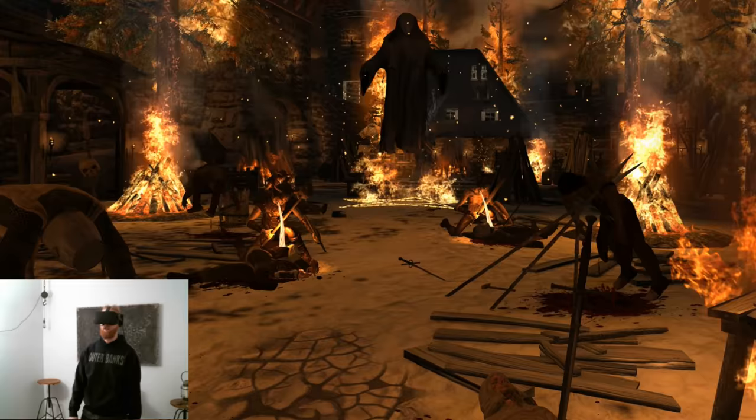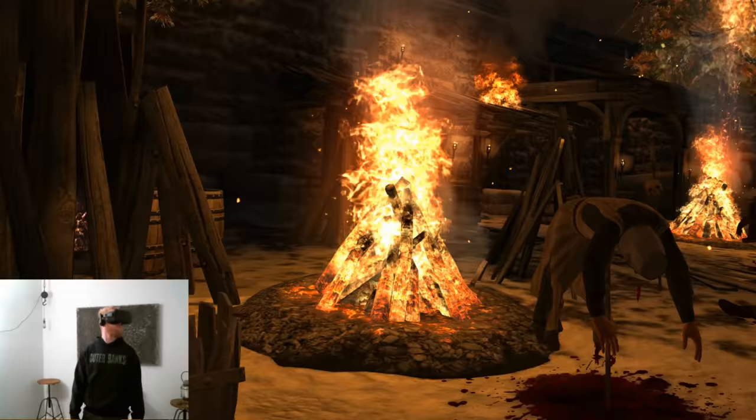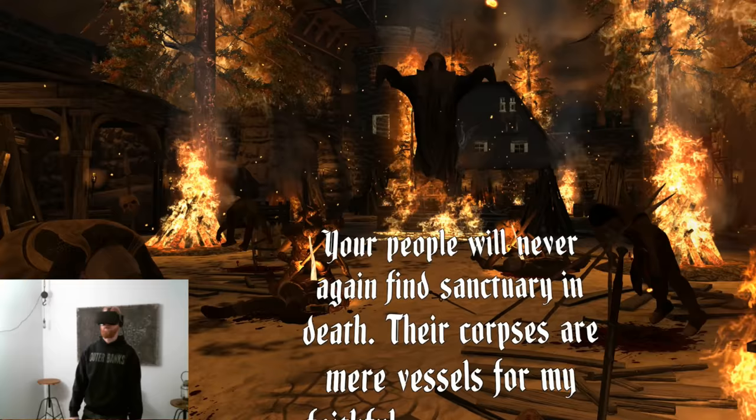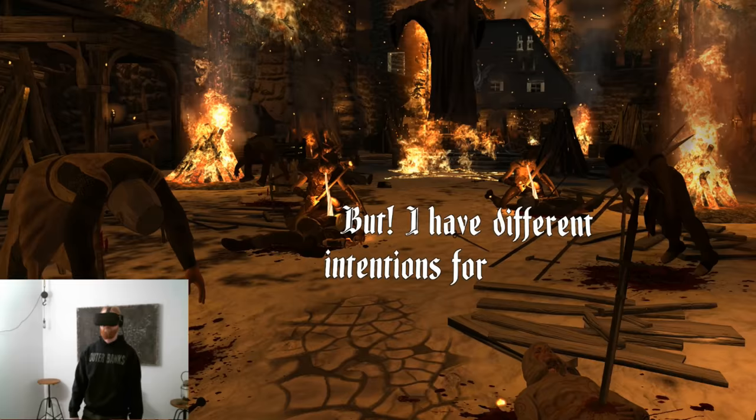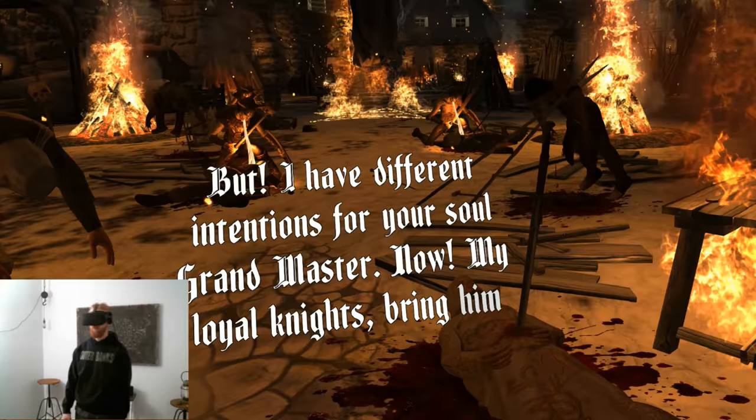I am Lord Adoroth, the god of darkness, keeper of souls, and soon-to-be usurper of the Anarian realm. Your people will never again find sanctuary in death. Their corpses are mere vessels for my faithful army, and their souls will be trapped in my domain for all eternity. But I have different intentions for your soul, Grandmaster. Now, my loyal knights, bring him to me.